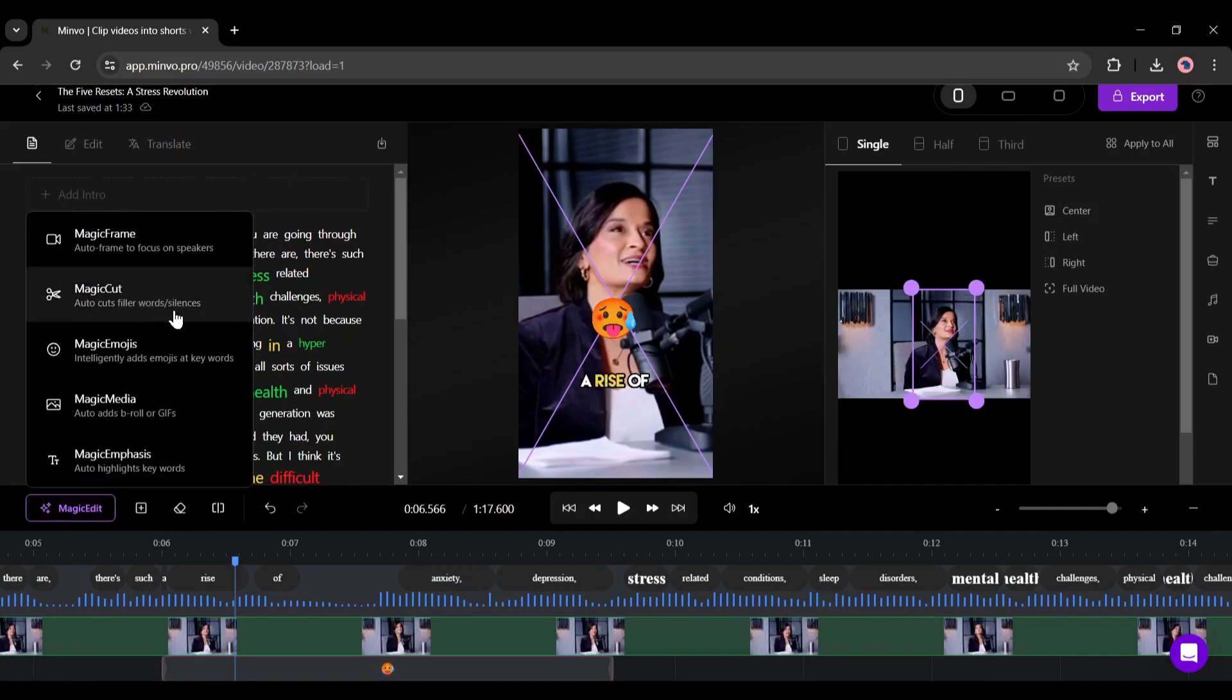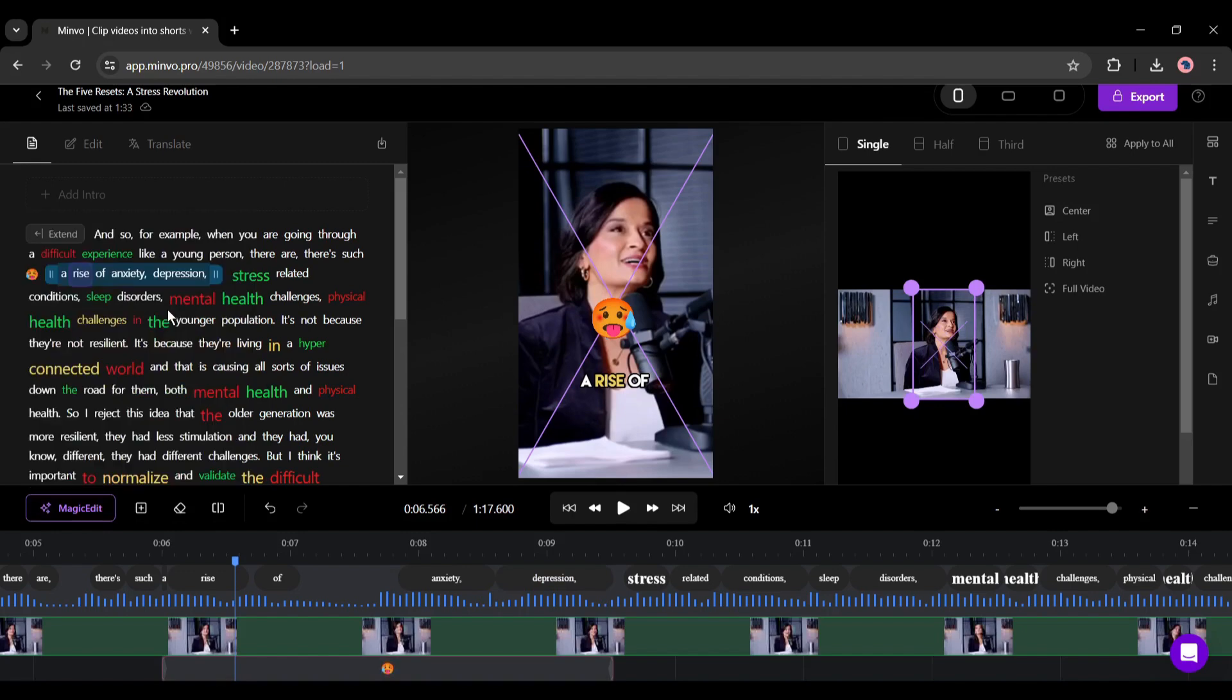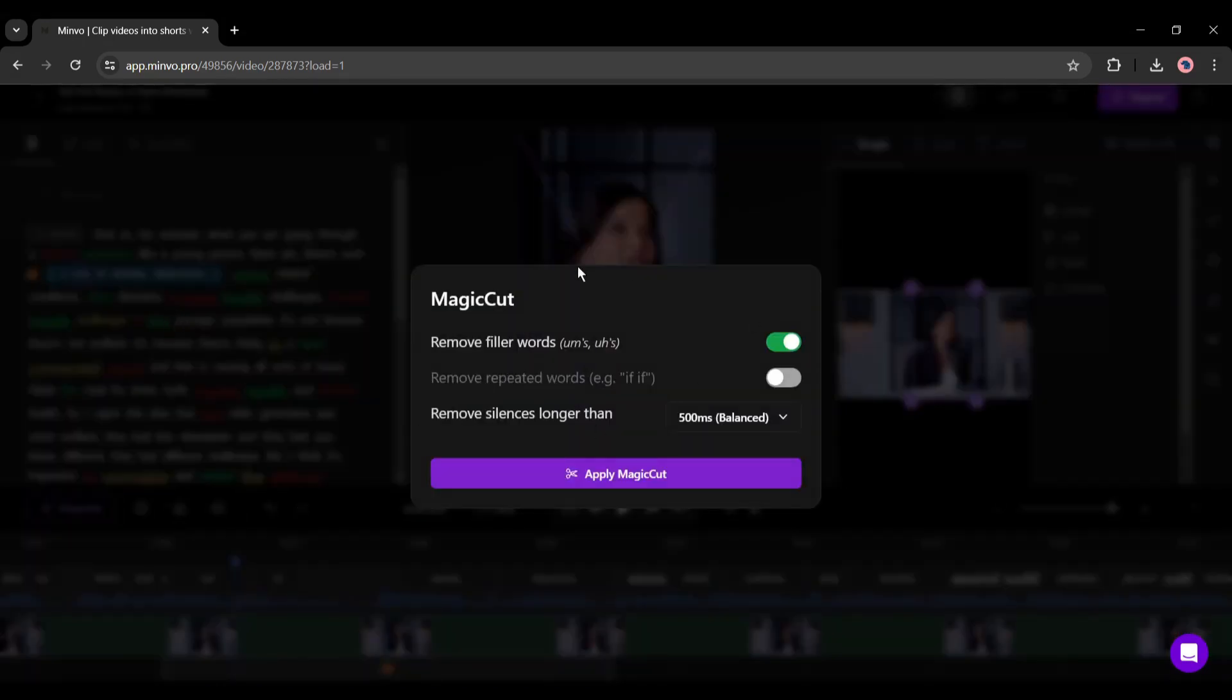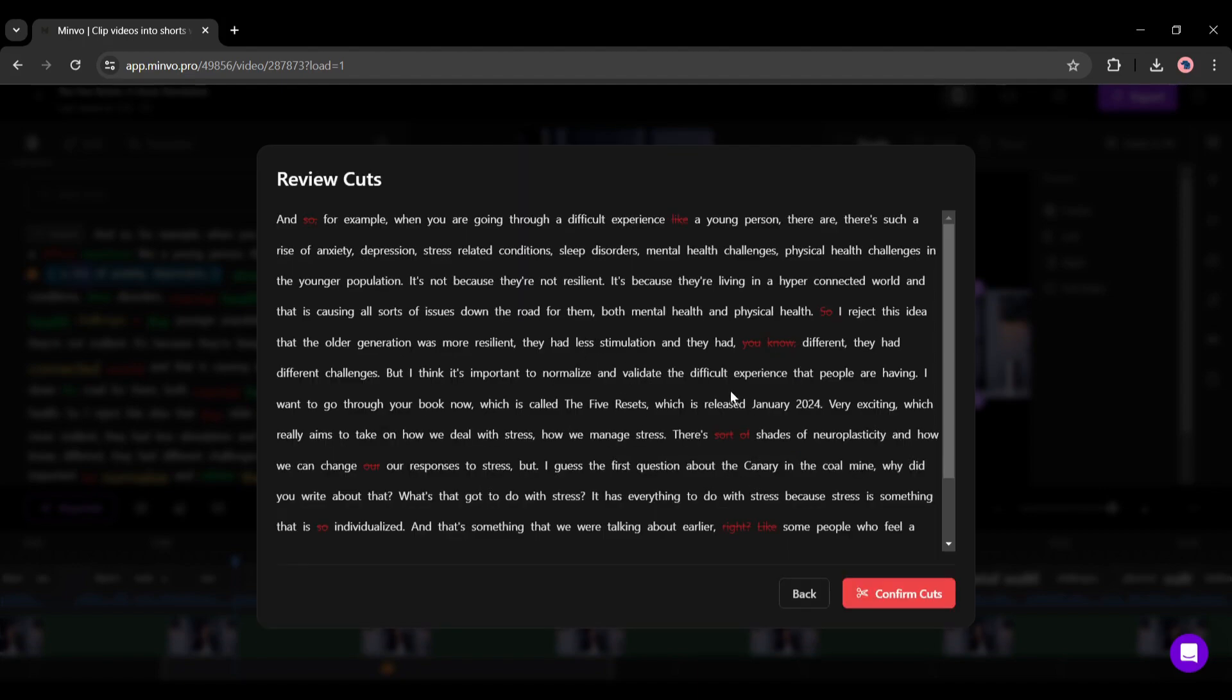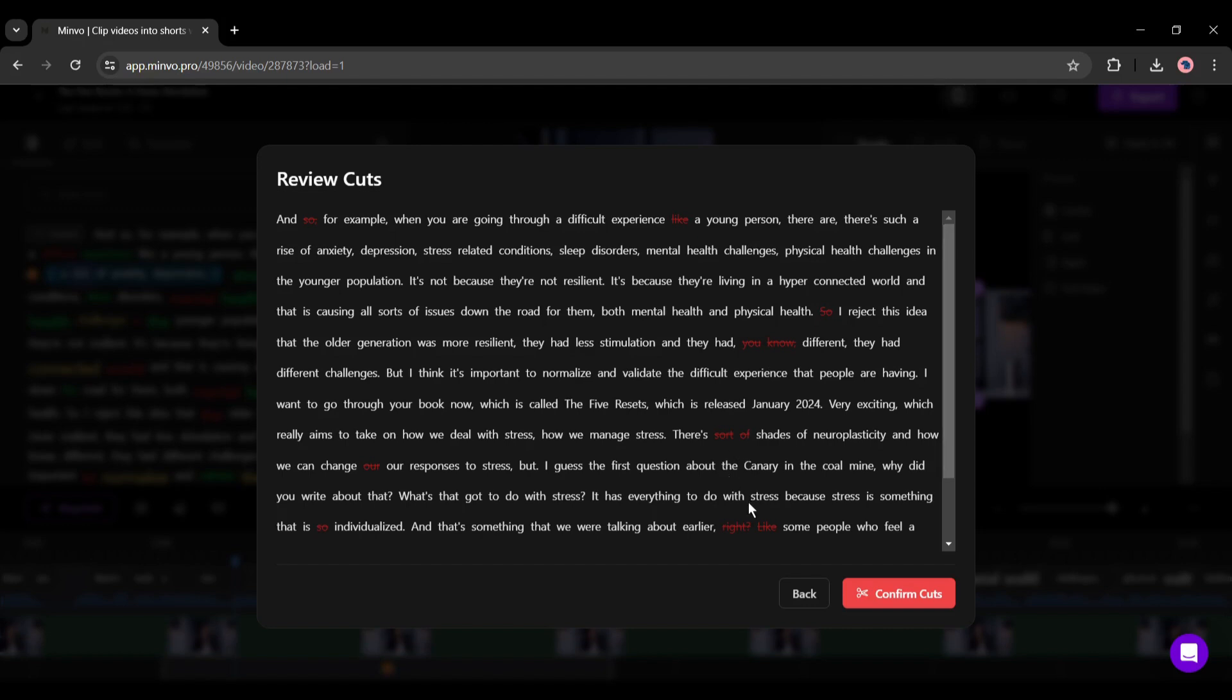Next, with this magic cuts option you can remove unnecessary words or silence from the video automatically. There are three options: the first one is for removing filler words, the second one is for removing repeated words, and the last one is for removing silences. After setting a value, click on apply magic cuts from here. Now AI will re-analyze the video and cut the unnecessary words or silence.